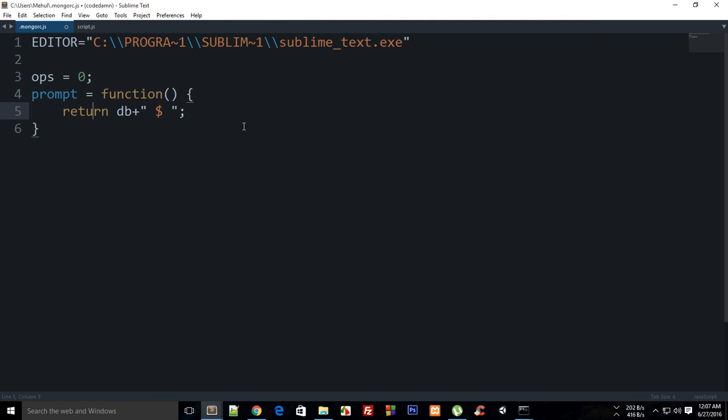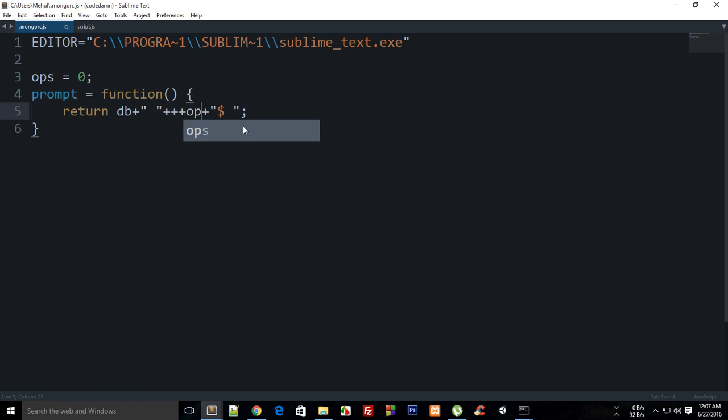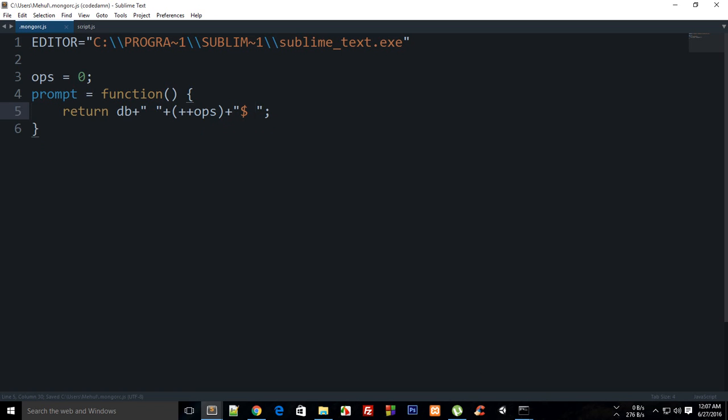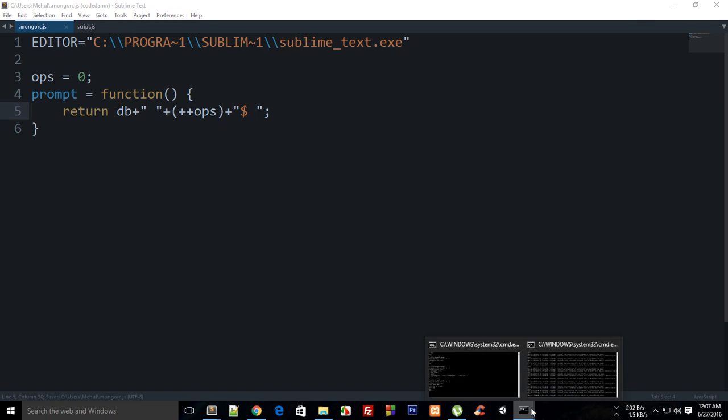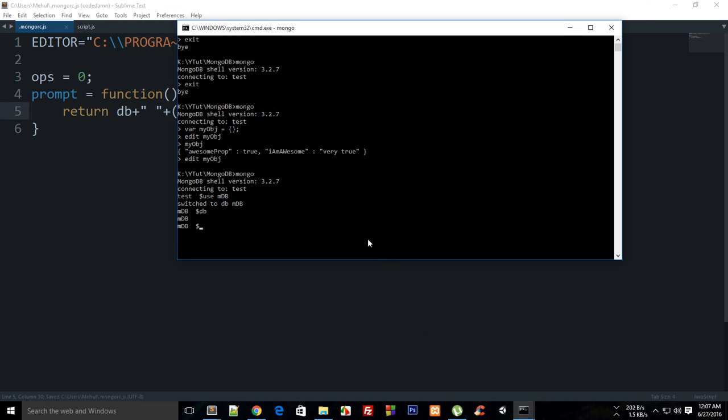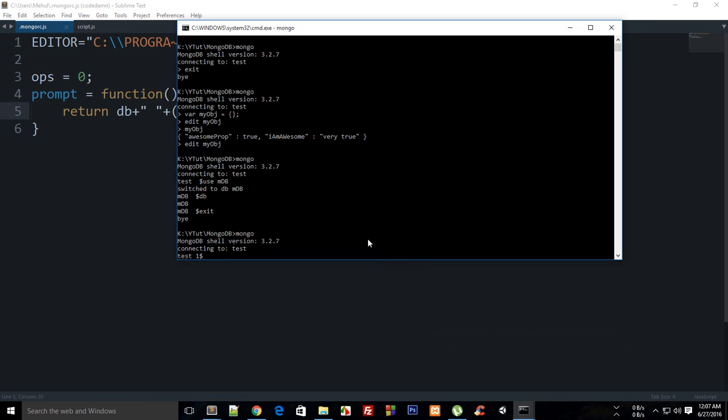Then you can say plus plus ops and make sure you run that in brackets. Now if you exit Mongo and hit enter...